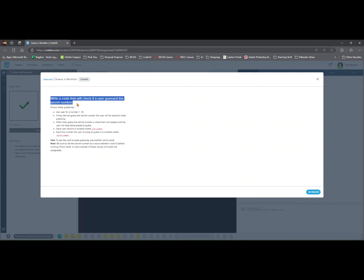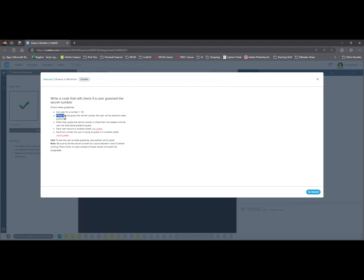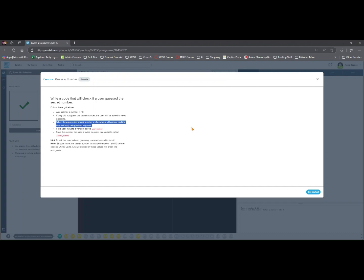Now let's walk through the purpose of the code and its mechanics, line by line. This code will ask user for a number 1 to 10. If they did not guess the secret number, the user will be asked to keep guessing. When they guess the secret number, a check mark will appear, and the user will stop being asked to guess.